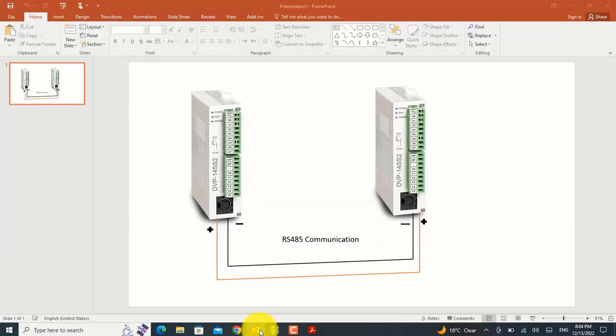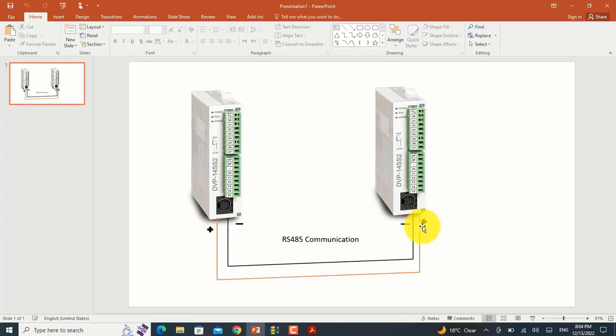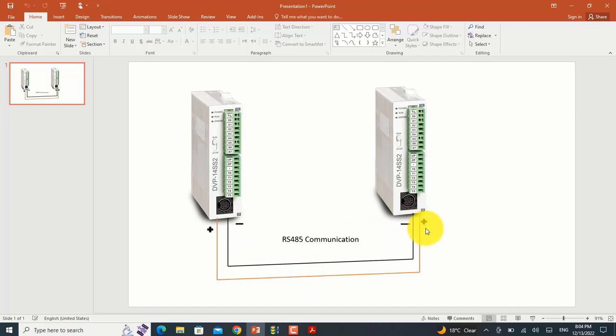You will communicate between two PLCs by two wires - the positive one is connected to the other positive, and the negative is connected to the negative point.